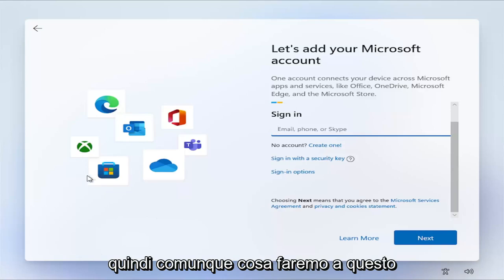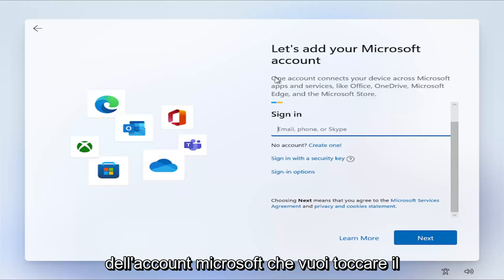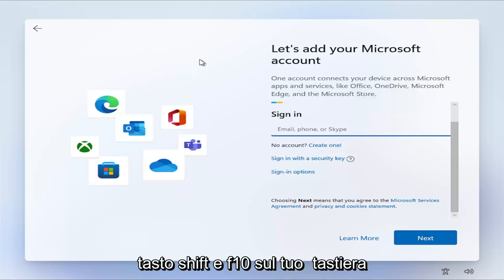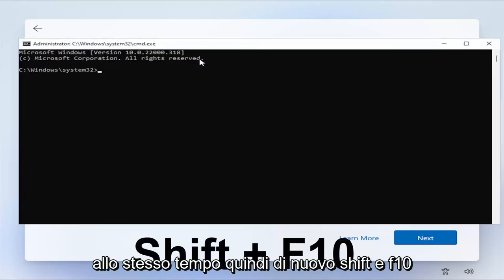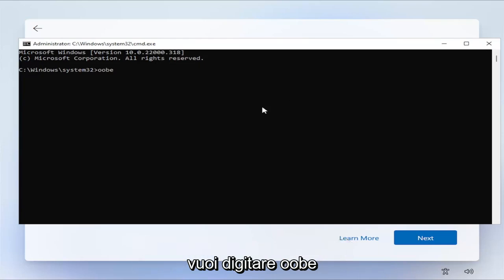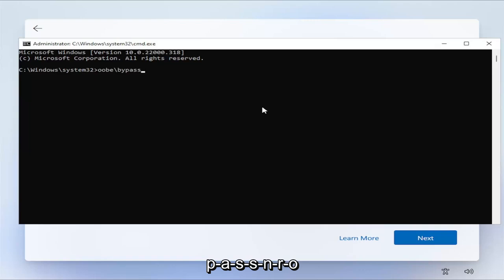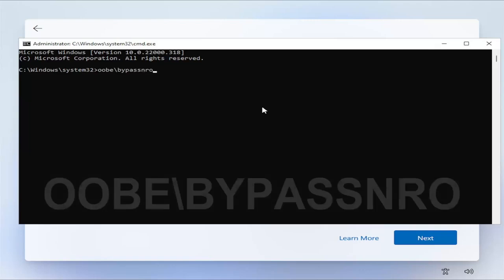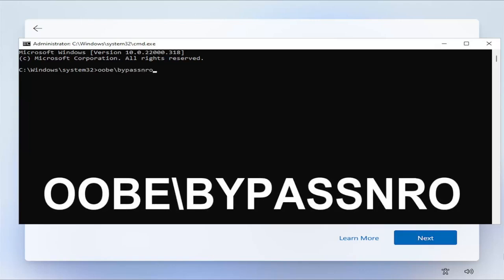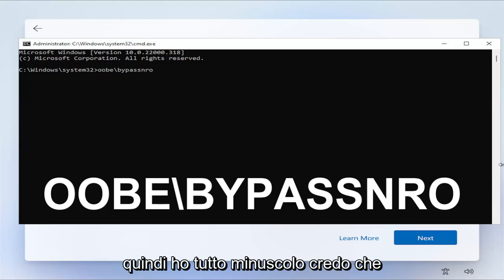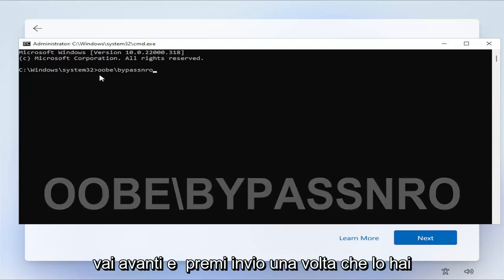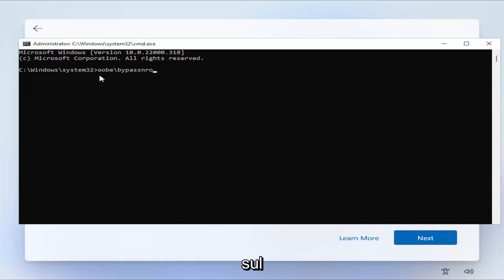So anyway, what we're going to do at this point, now that we're on the screen to add a Microsoft account, you want to tap the Shift and F10 key on your keyboard at the same time. You want to type in OOBE backslash by B-Y-P-A-S-S-N-R-O. Exactly how you see it on my screen here. So I have it all lowercase. I believe you can do all uppercase as well.